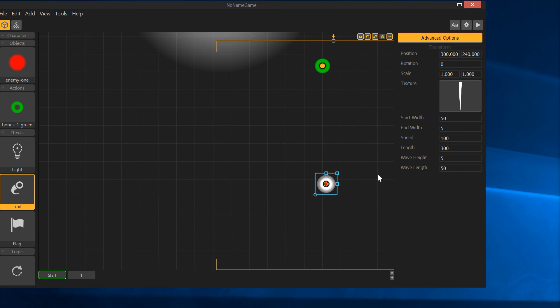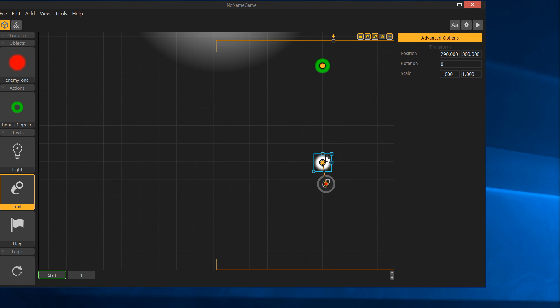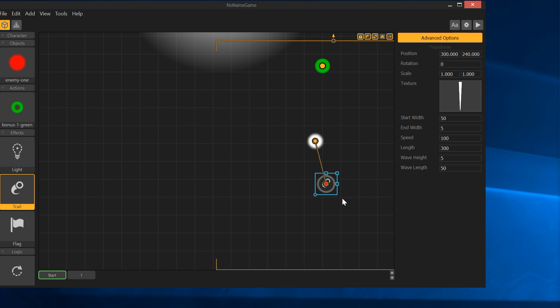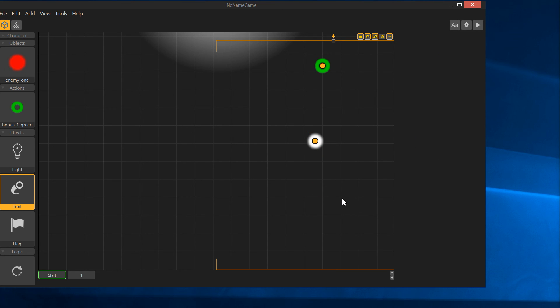I'm going to go ahead and close that. I'm going to go ahead and remove that. Like I said, we'll play with that some more later. I'm not a big fan of it. I'll delete that for now.